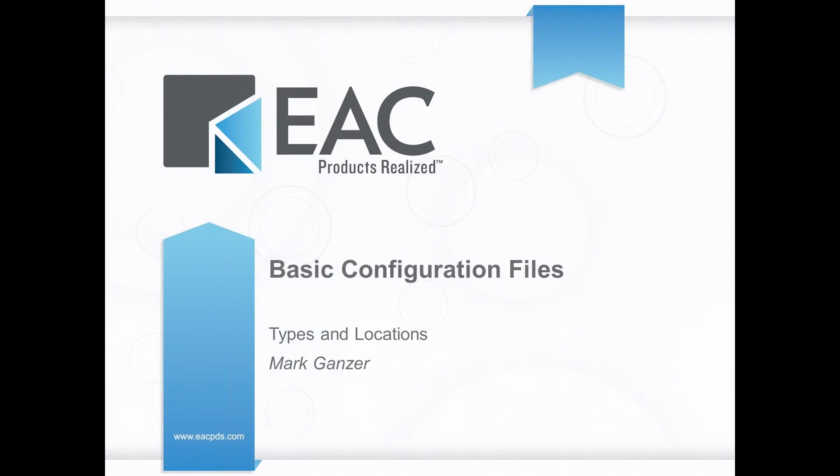Hi, this is Mark Ganser, Technical Account Manager with EAC Product Development Solutions with this week's Tip of the Week. This week we're going to talk about basic configuration files for Creo Parametric.